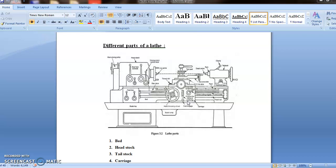Then the next part is apron. It is placed on the saddle. It consists of gear clutch for operating the carriage by hand and power feed. It also contains a friction clutch for automatic speed.